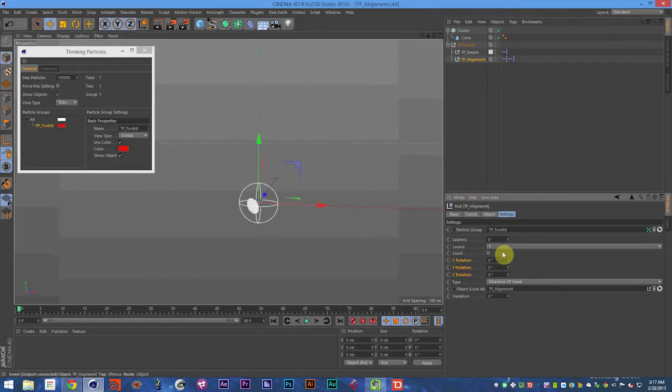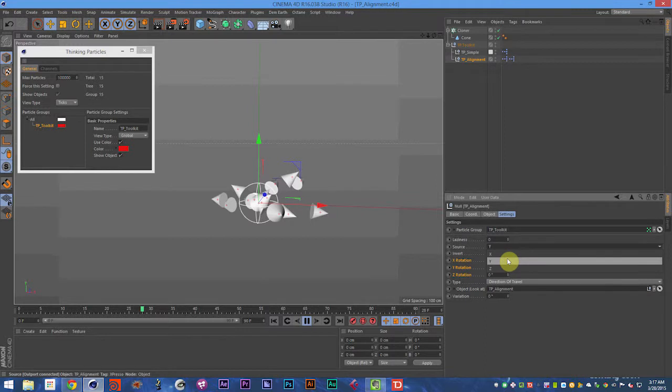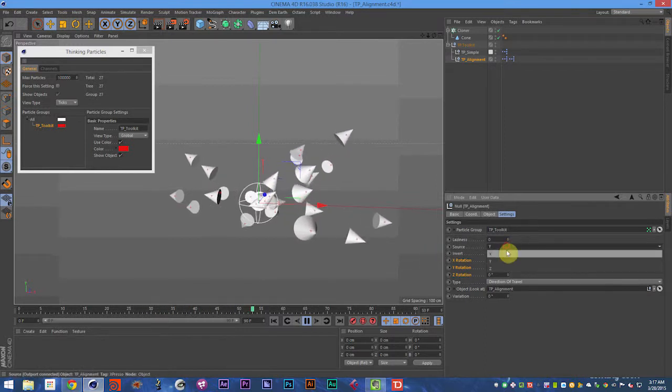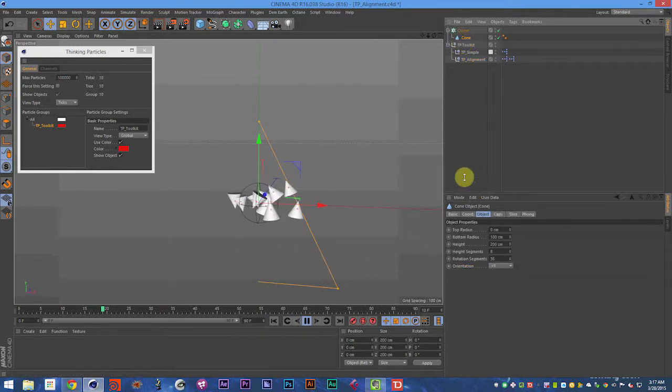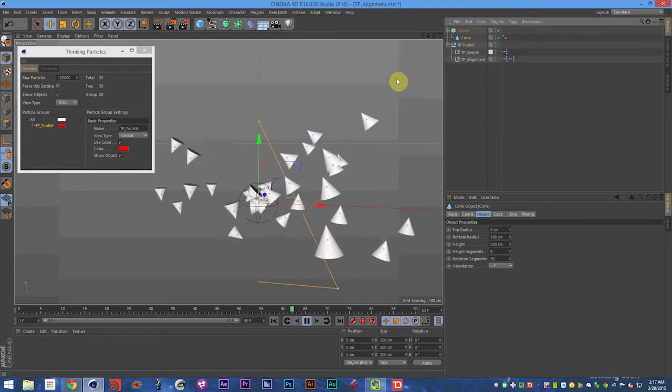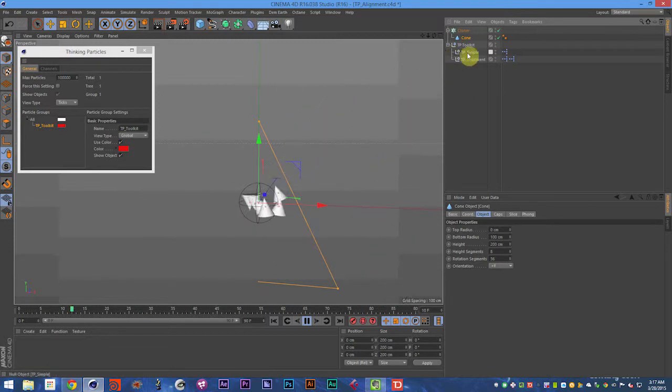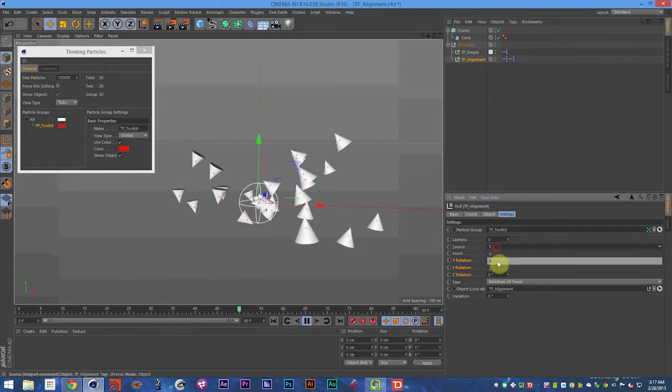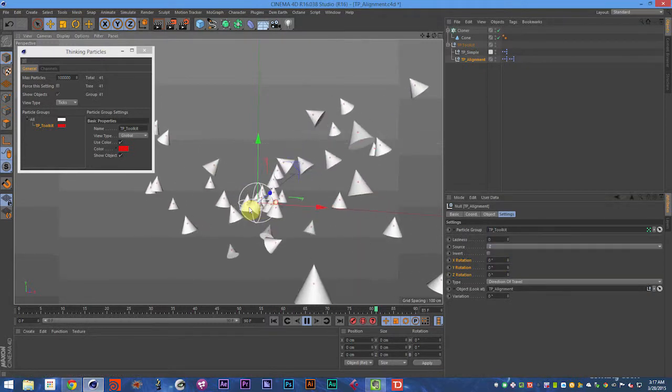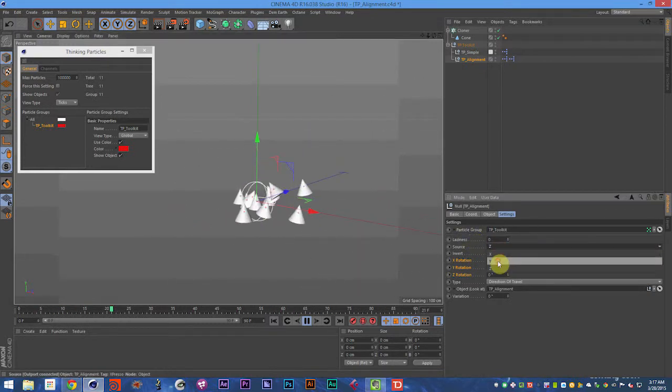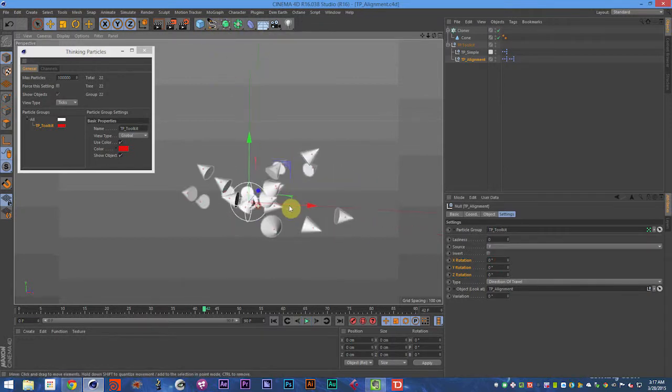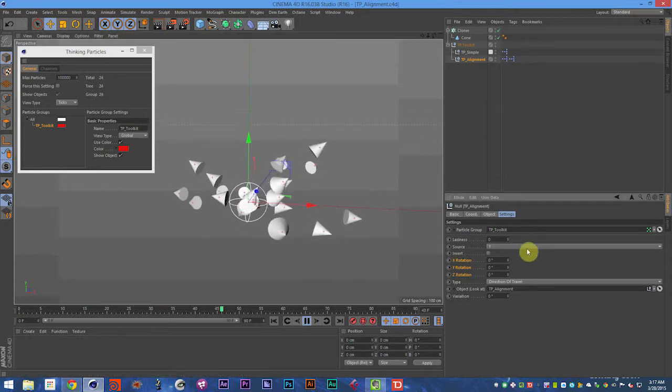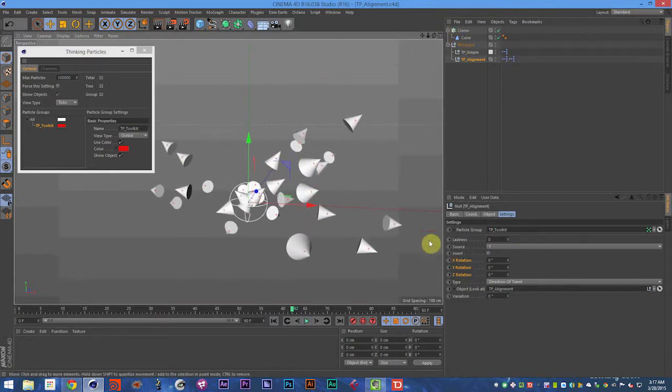And then we're going to look at the source. Right now they're moving along their Y axis. If we move along the X axis, it's going to take the object's X axis and move that particle along its X axis. We can also do that with the Z axis. It depends on the object you're working with. Some of them you'll want to work on the X axis, some the Y, some the Z.